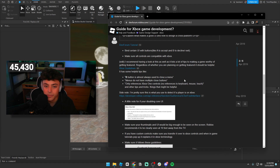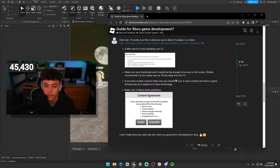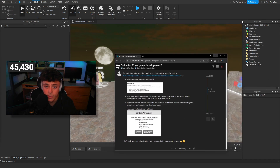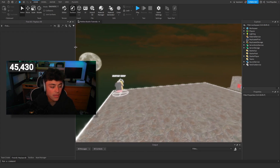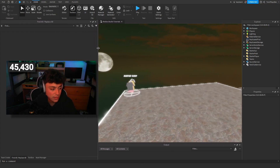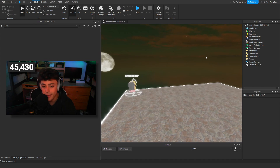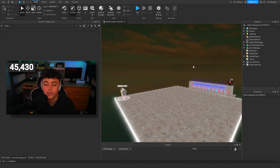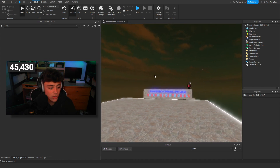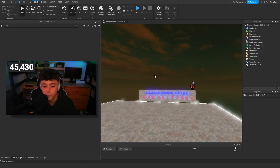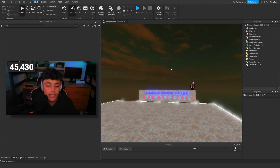First things first — if you head into Roblox Studio and you want to make your game Xbox compatible, there's a lot of things you have to be aware of. The main thing I really want to talk about is what kind of game are you making?